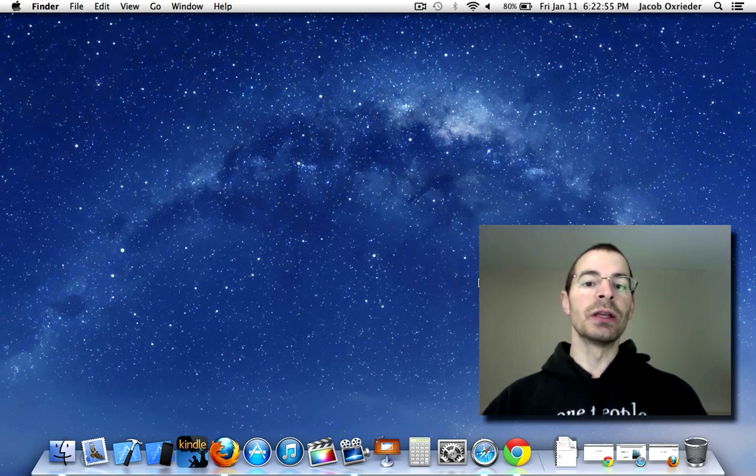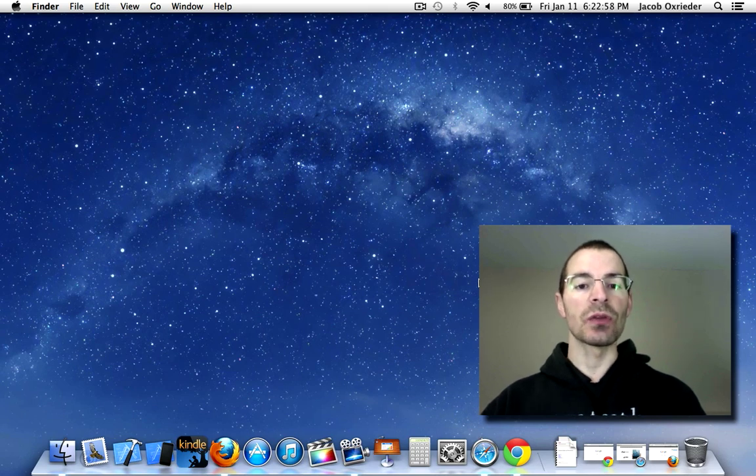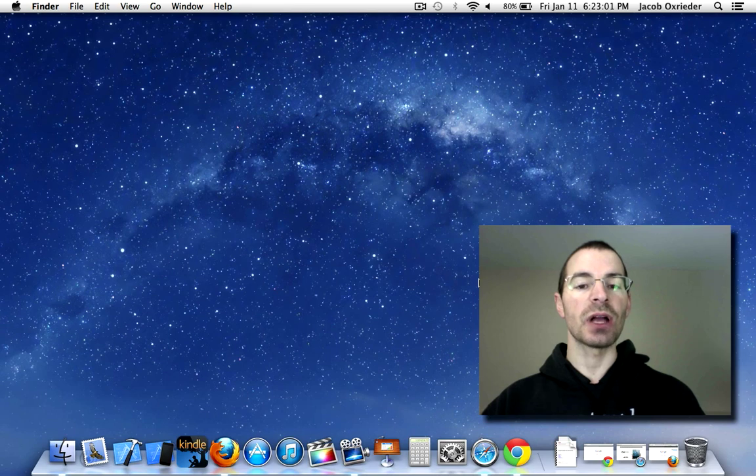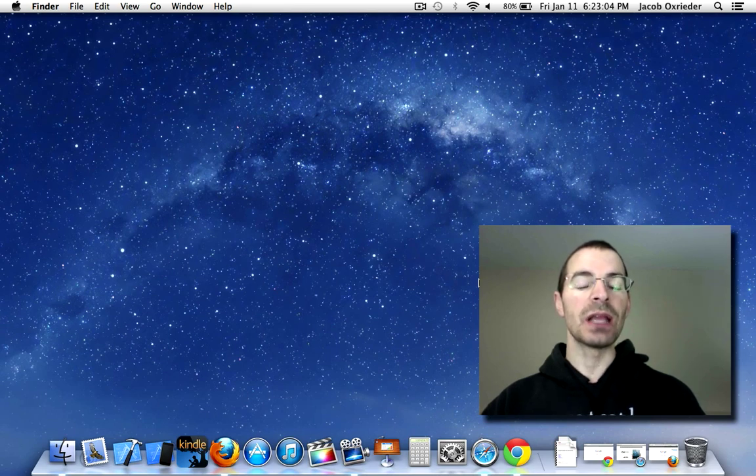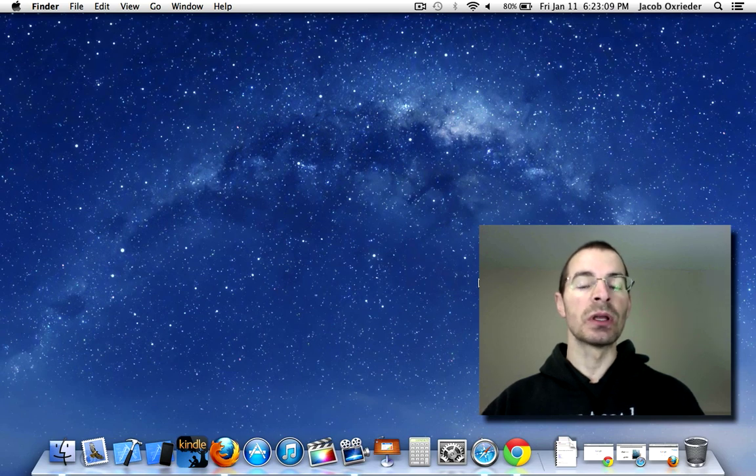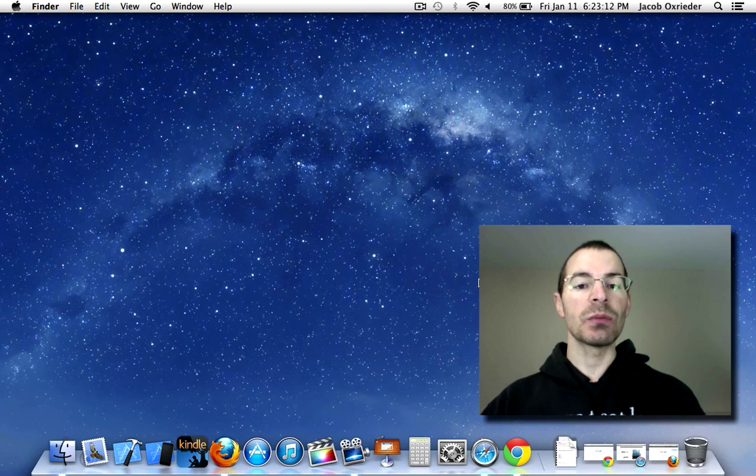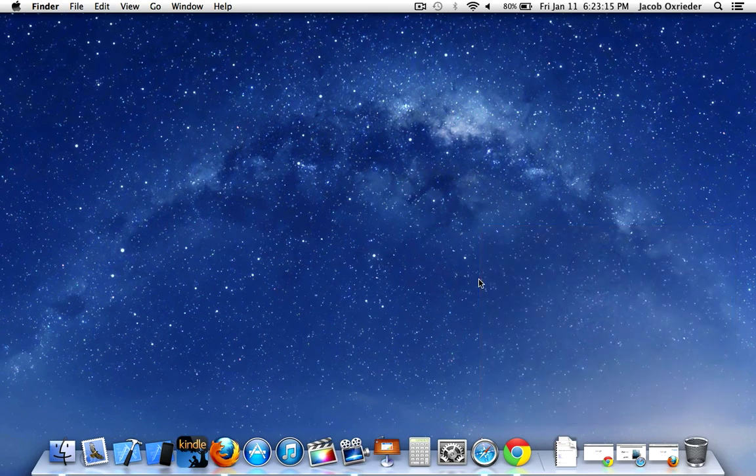So just note that if you do what I show you here, you're not going to be able to use anything that utilizes Java on your system until you re-enable Java or reinstall it, depending on what you choose to do. So let's go over how to disable Java on some of the common browsers.